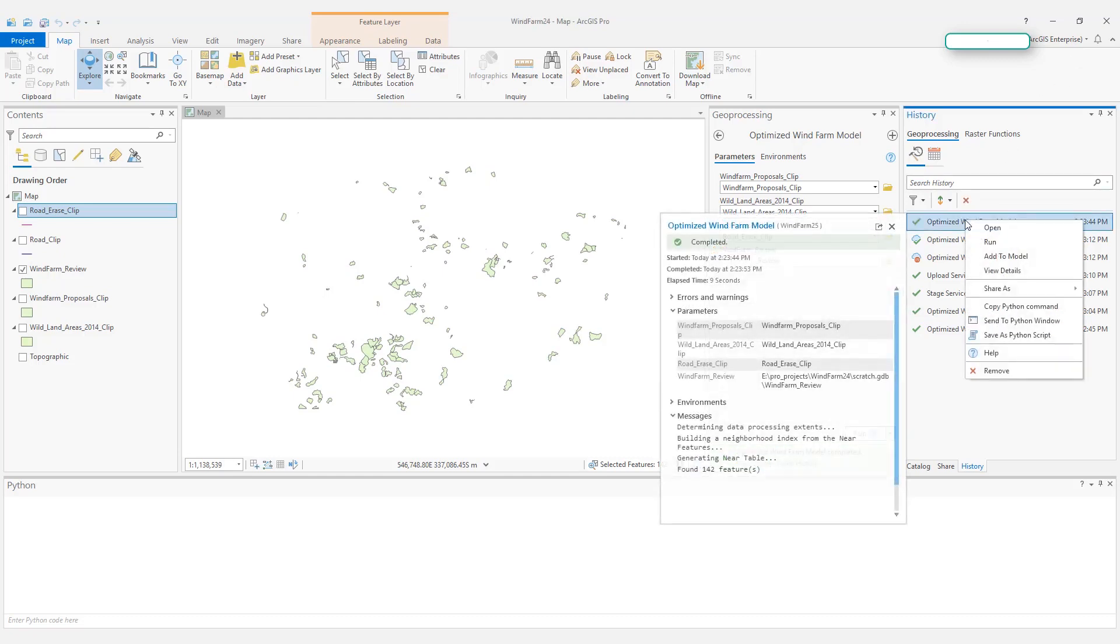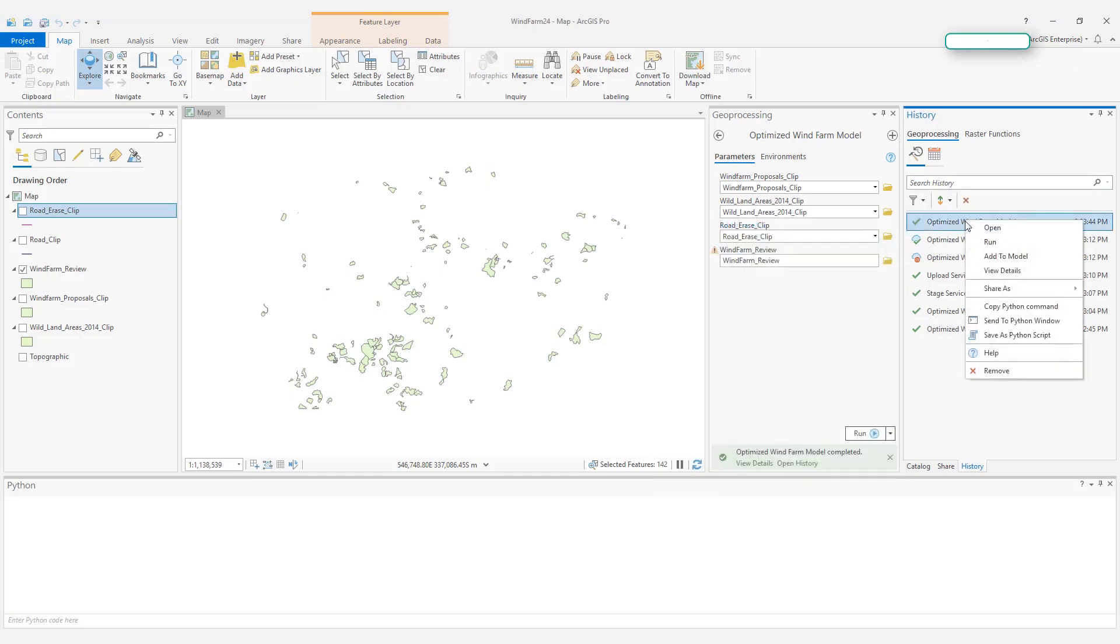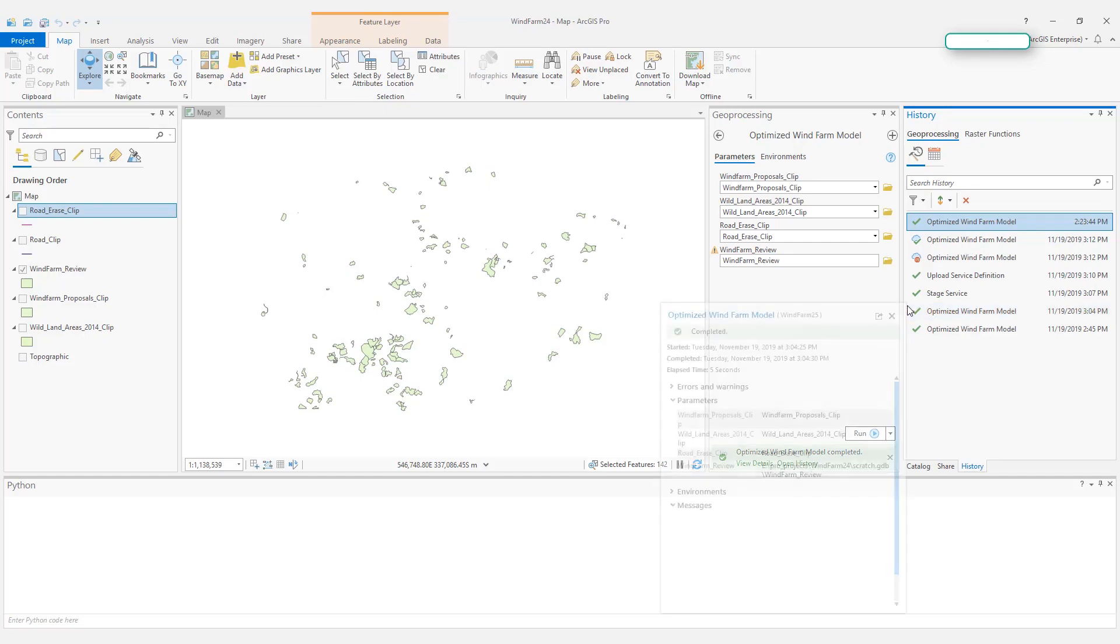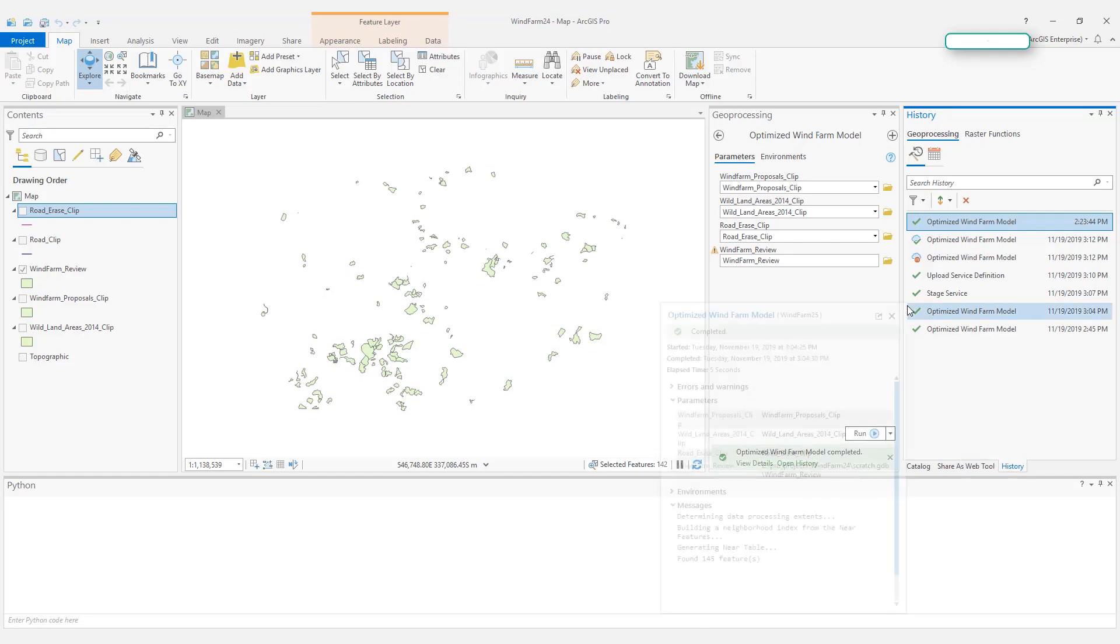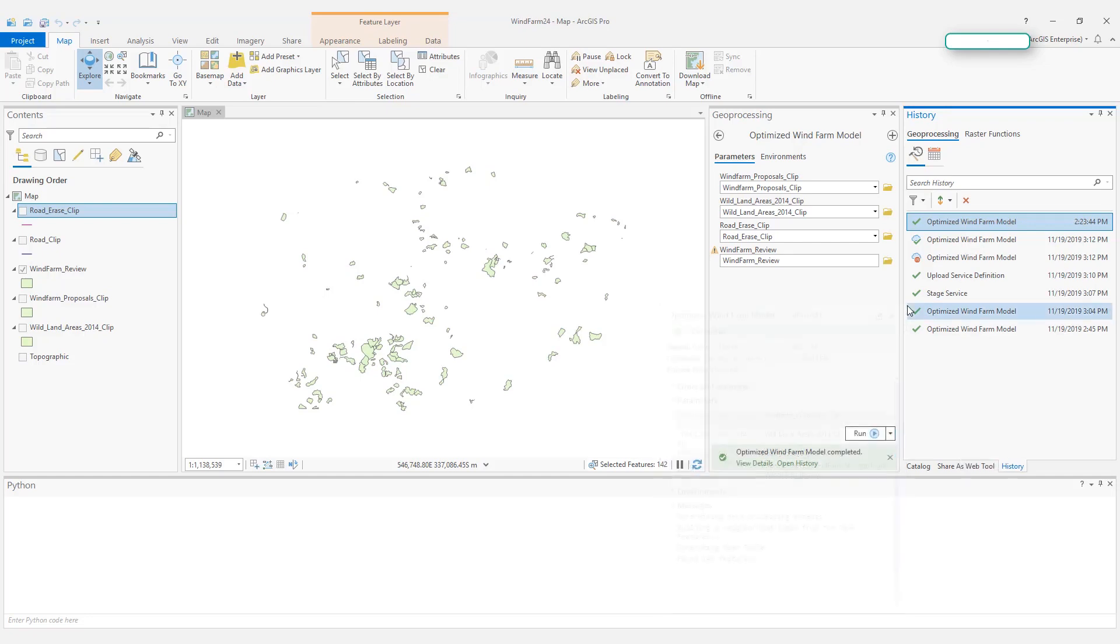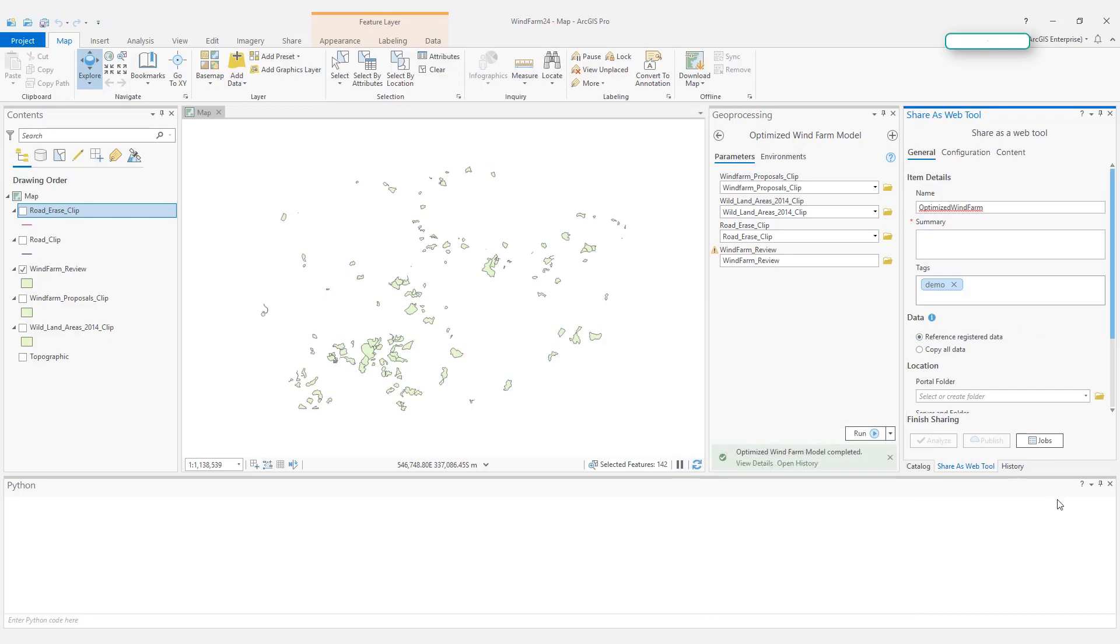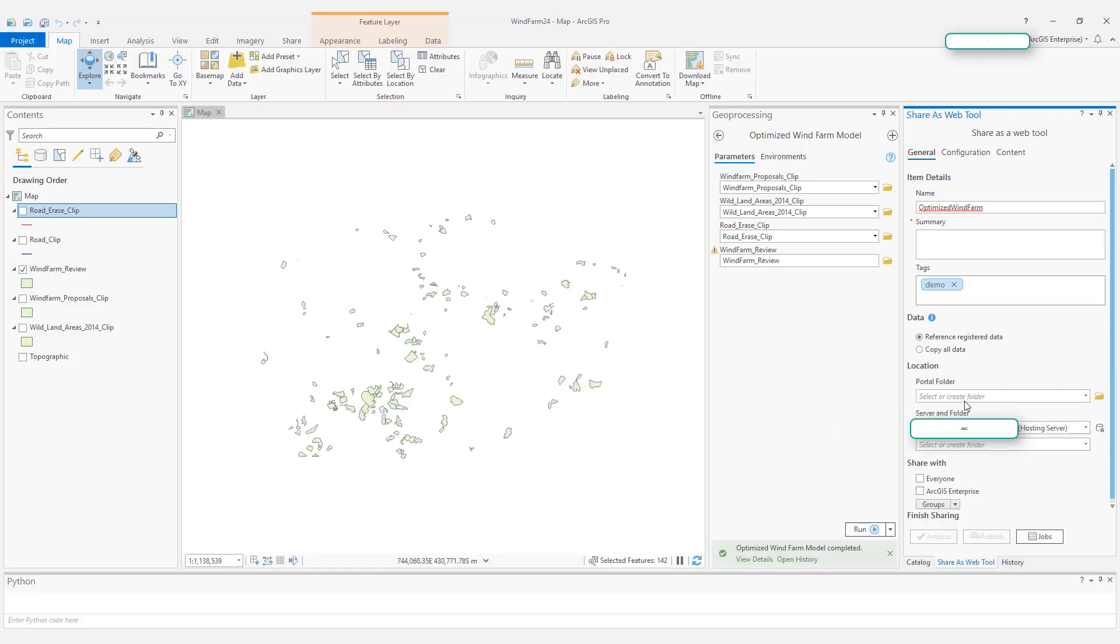So I right-click here for my successful history item, choose Share as Web Tool, and this should lead me to the Share as Web Tool pane, as you can see here.